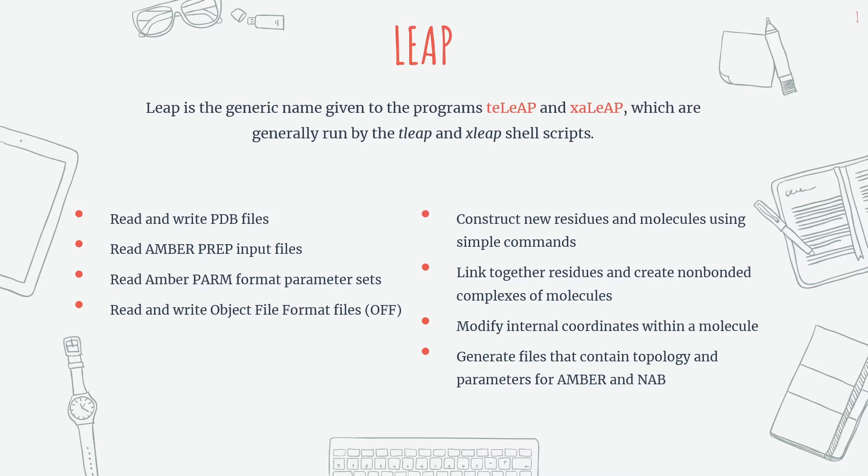Now using LIP we can create peptide sequences and new molecules. We can link together residues and create non-bonded complexes. Also we can modify internal coordinates within any molecule. Most importantly using LIP we can generate topology and coordinate files for MD simulation.